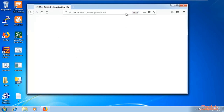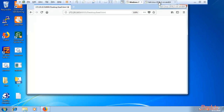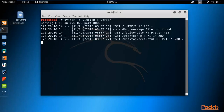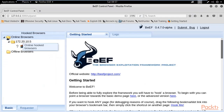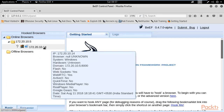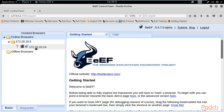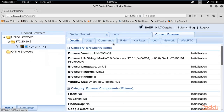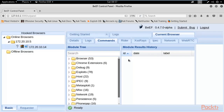The BeEF hook has connected with the Windows browser. Let me open the BeEF panel — you can see that under Online Browsers, an IP address has appeared, which is the Windows machine's IP address. We have successfully connected with the Windows machine. Click on it and go to the Commands tab.